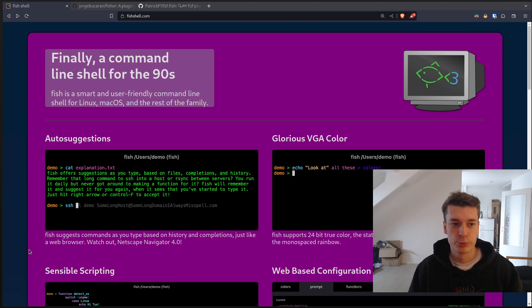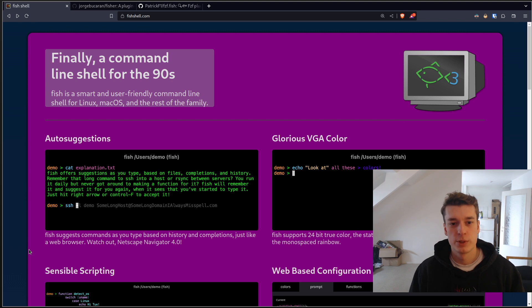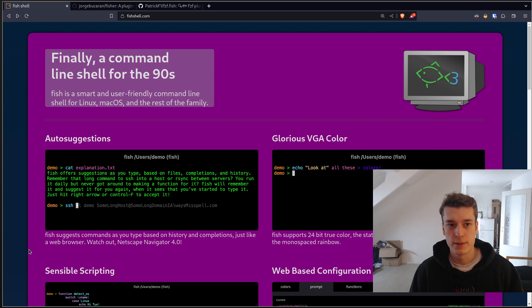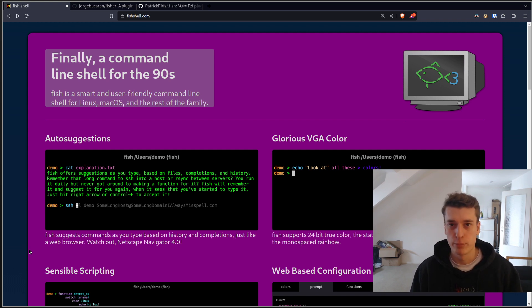In this video I'd like to present the fish shell, which is a modern alternative to bash and zsh. Generally, when you go on Linux, the default shell is often bash.